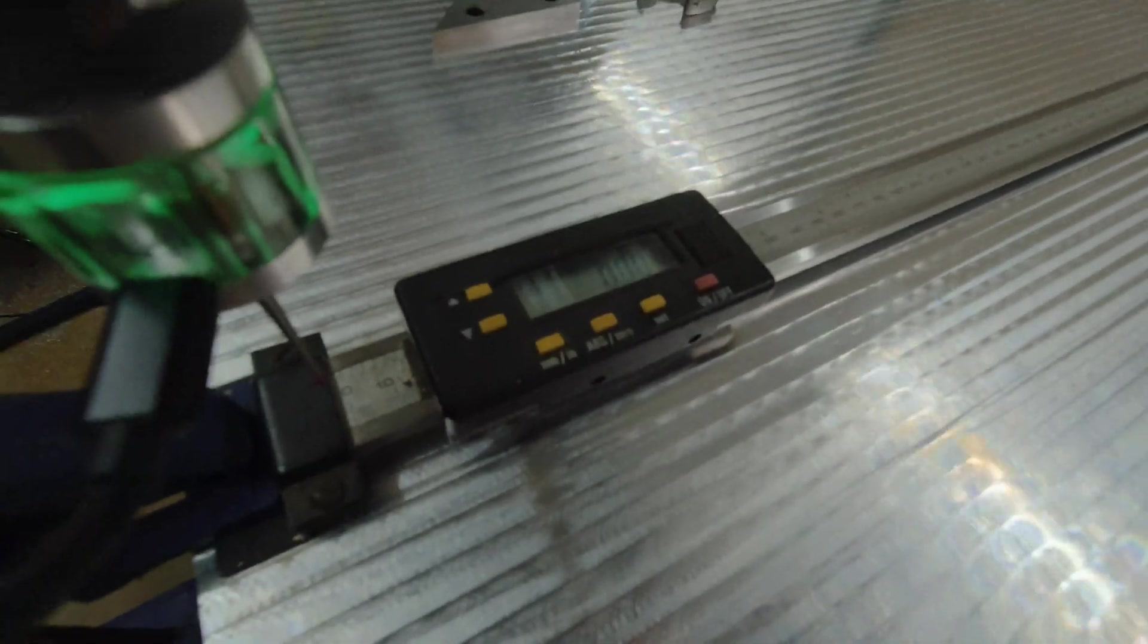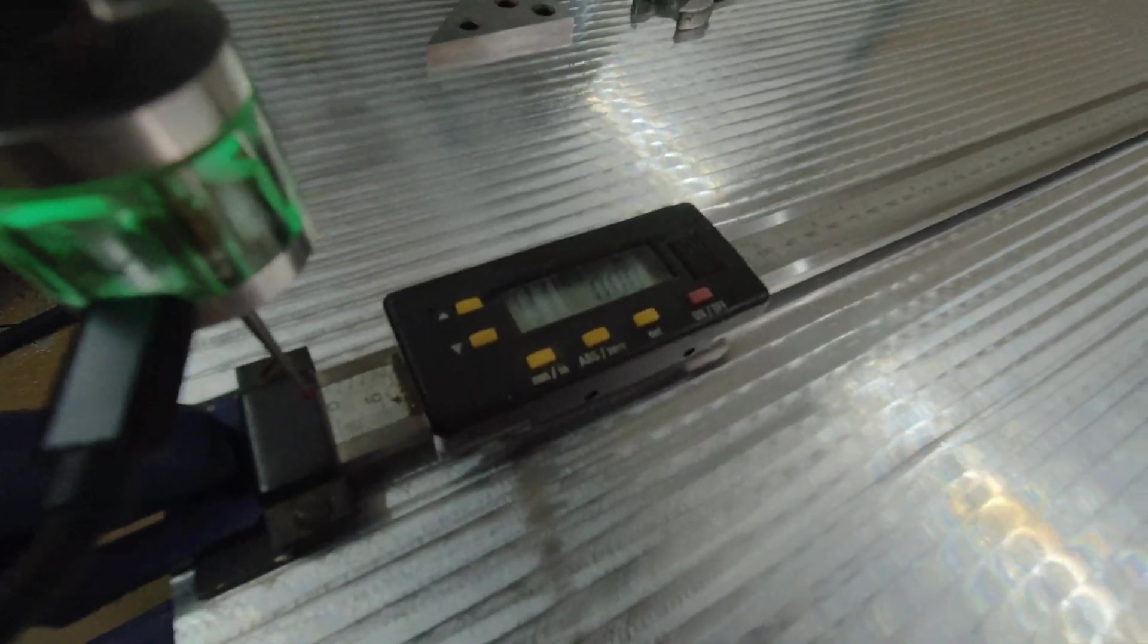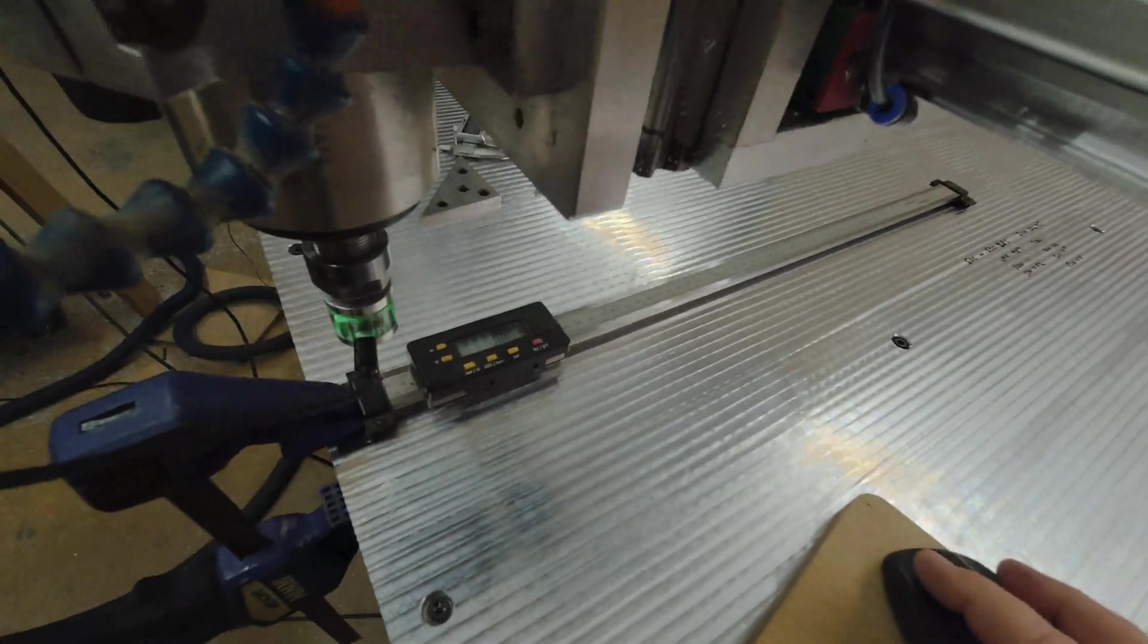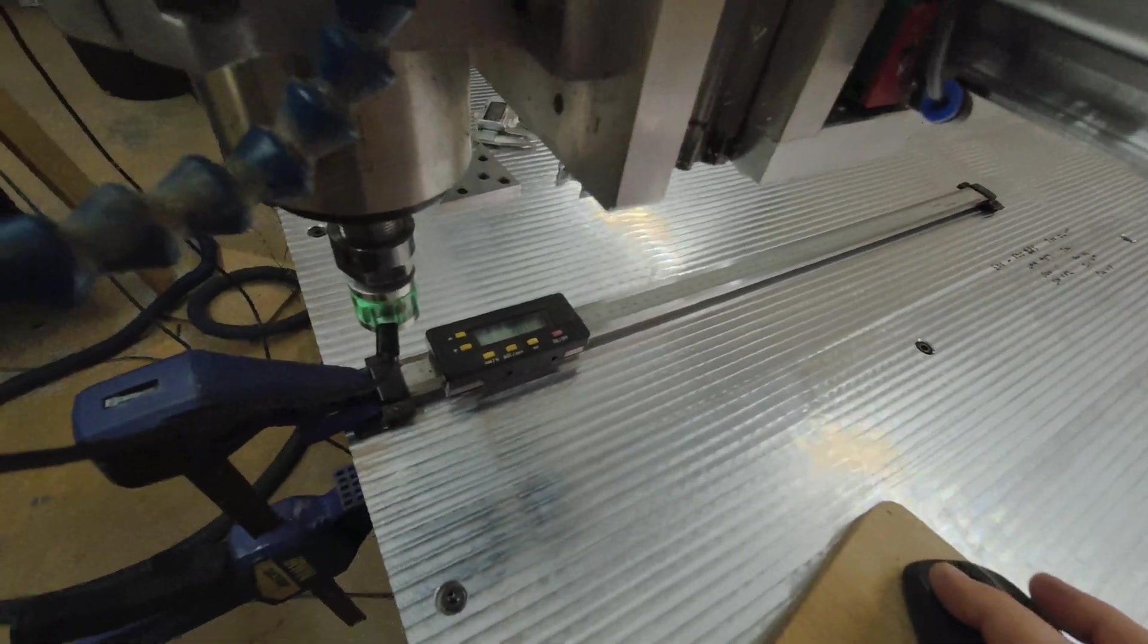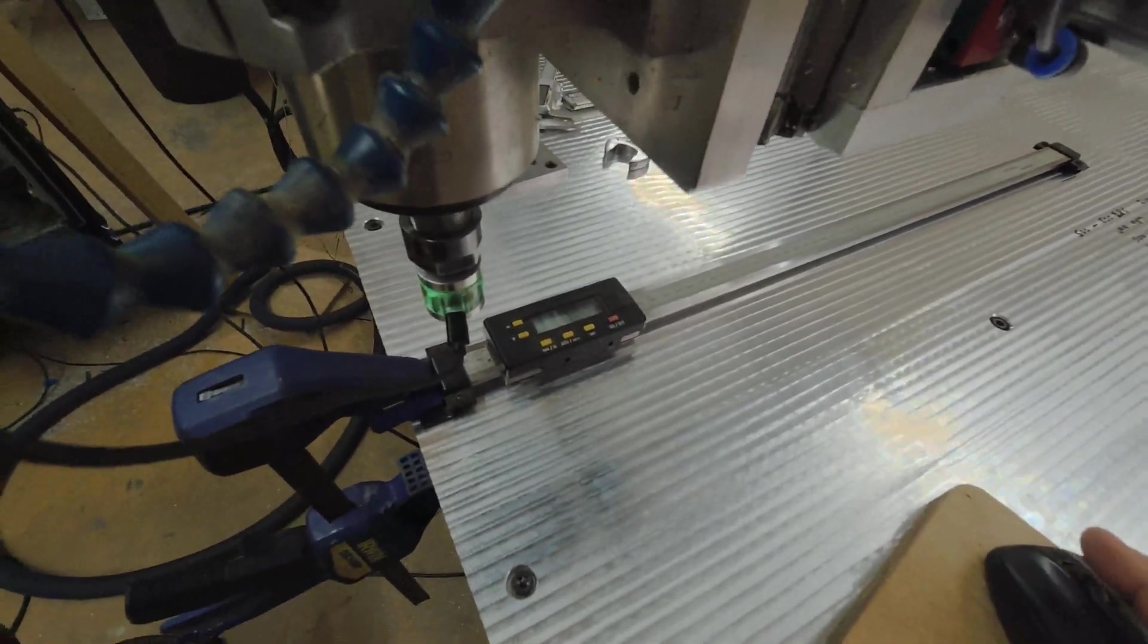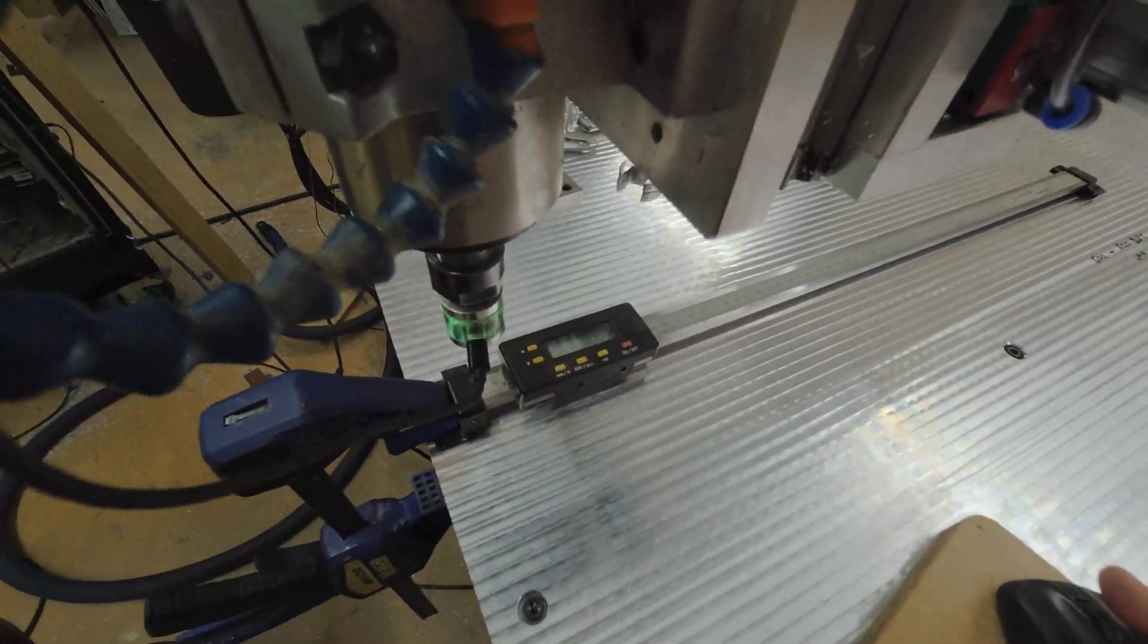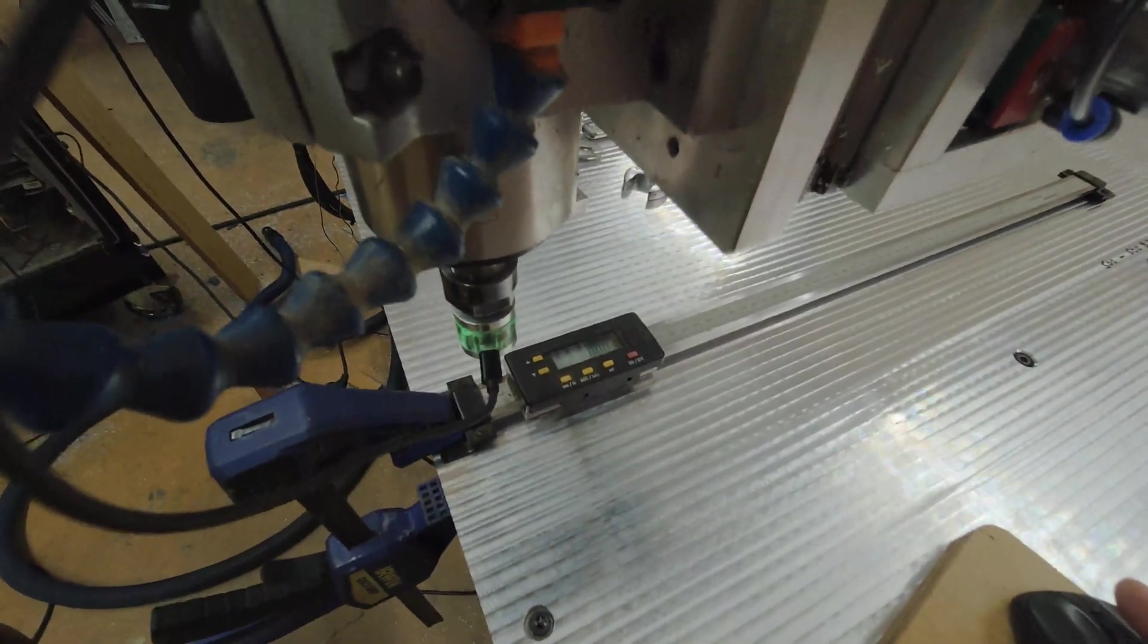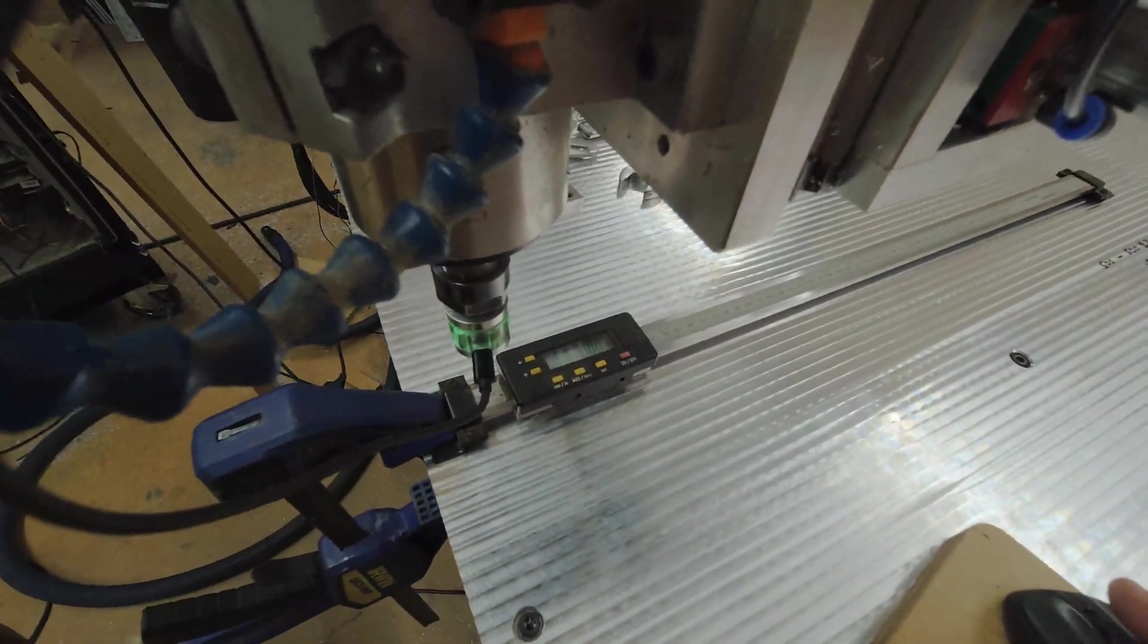Alright, so I calibrate the machine. First of all I'll set the DRO to zero. Then I will probe and set the machine coordinates to zero.